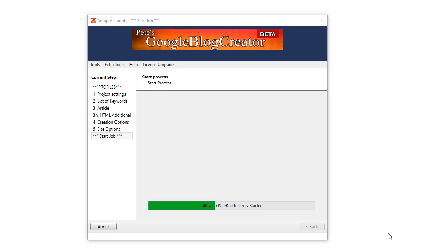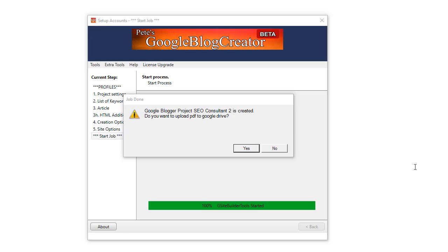Once this project completes I'm going to show you another really cool feature that we added to this new blogger software — it's not in the previous site generator software. It all happens after the PDF is produced at the end. I'm pausing now. Okay, so the project has completed.